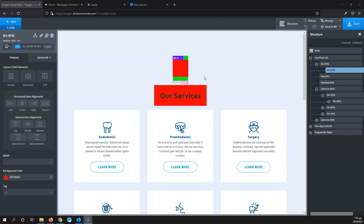As long as you keep using padding and margin you will understand the structure and the workflow. There's no right or wrong answer, but you have to be consistent. If you mix approaches and then try after a week or a month to remove some space, you'll have to search everywhere for where you put the padding or the margin. Keep it consistent and you're going to be okay.